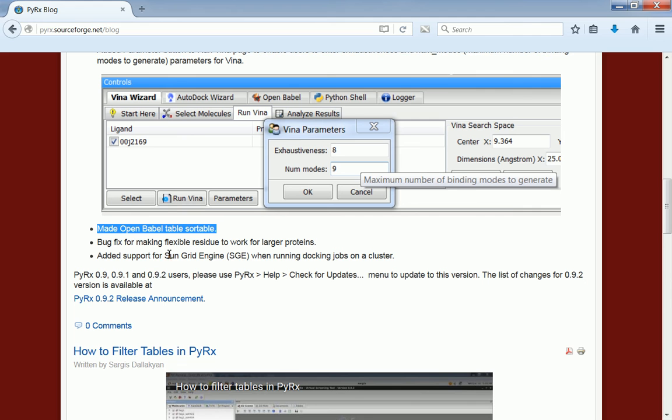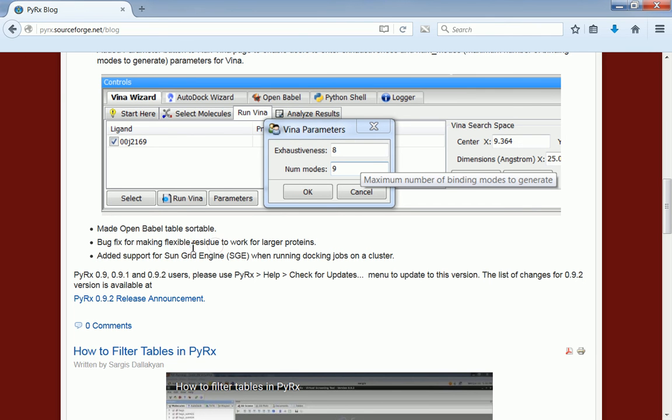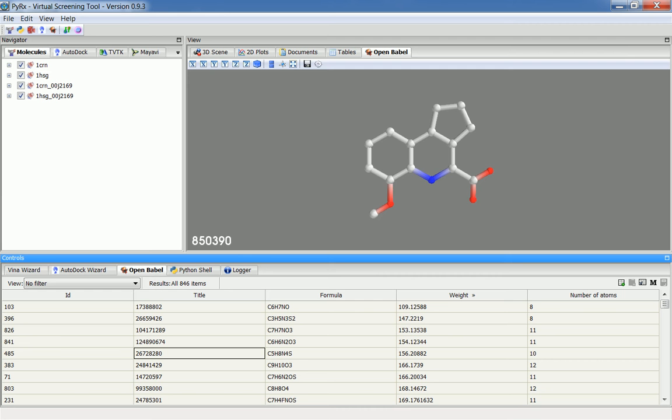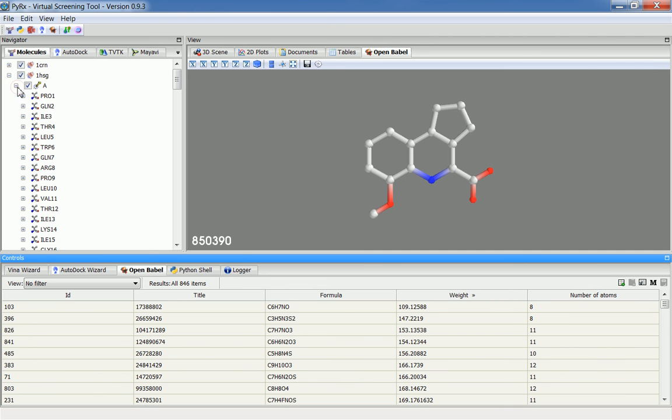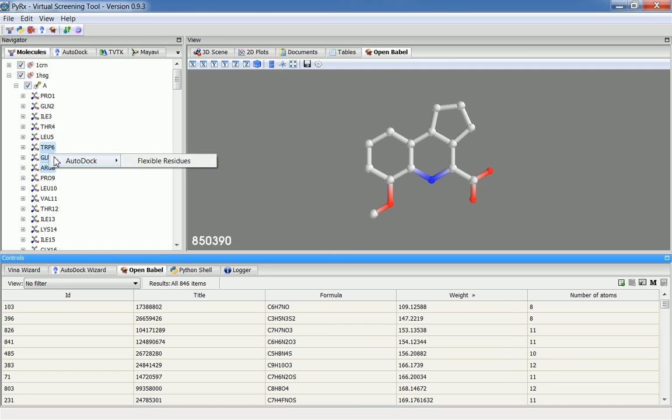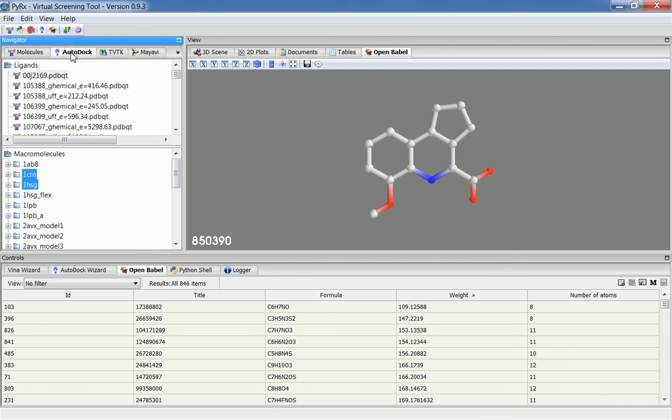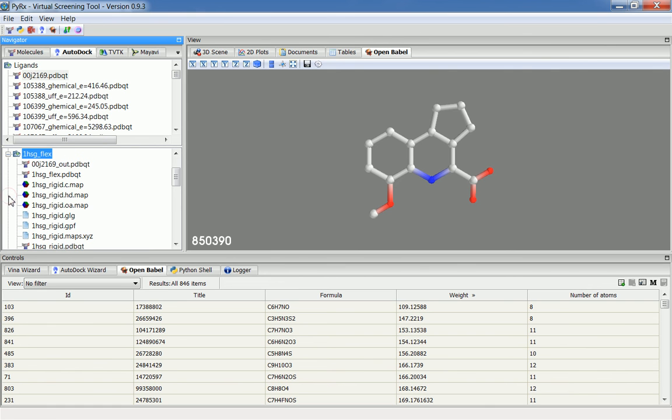The next feature is a bug fix. When making flexible residue, now you can work with larger protein. The problem with the previous release of PyRx, you select one of these macromolecules and go select some of the residues. Using shift or control key, you can select multiple residues at once. When you click AutoDock, make flexible residue, that creates an underscore flex folder where it stores the rigid part.